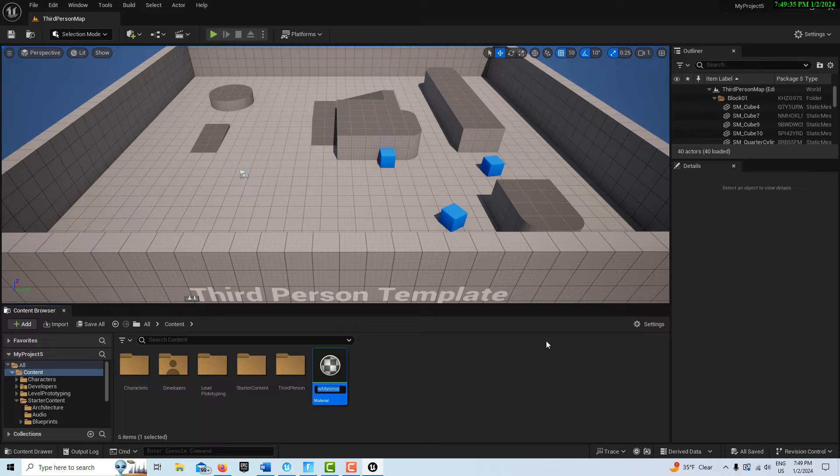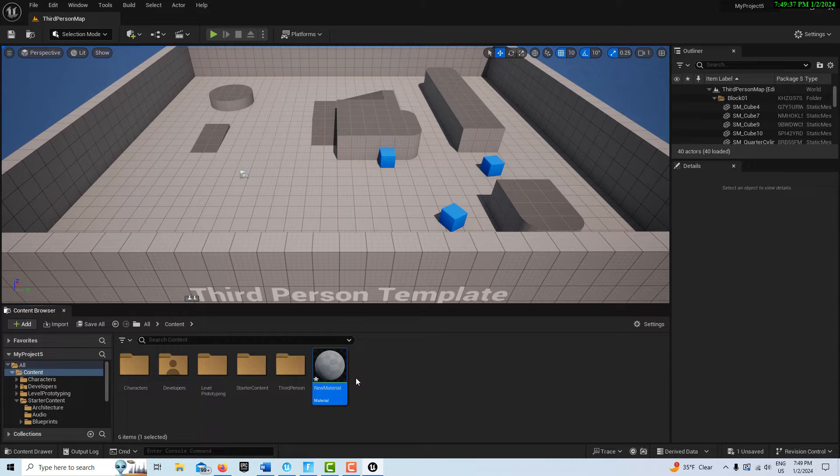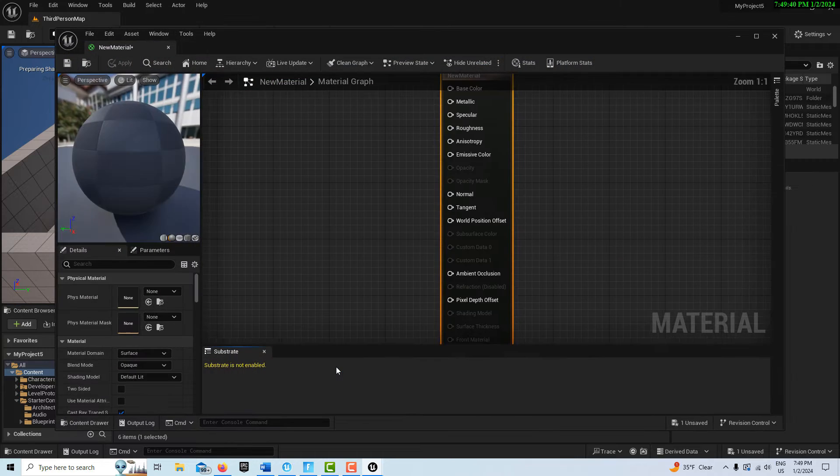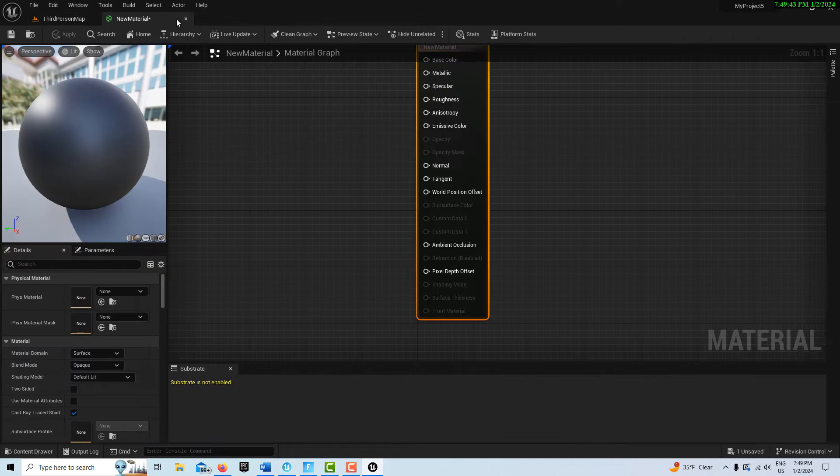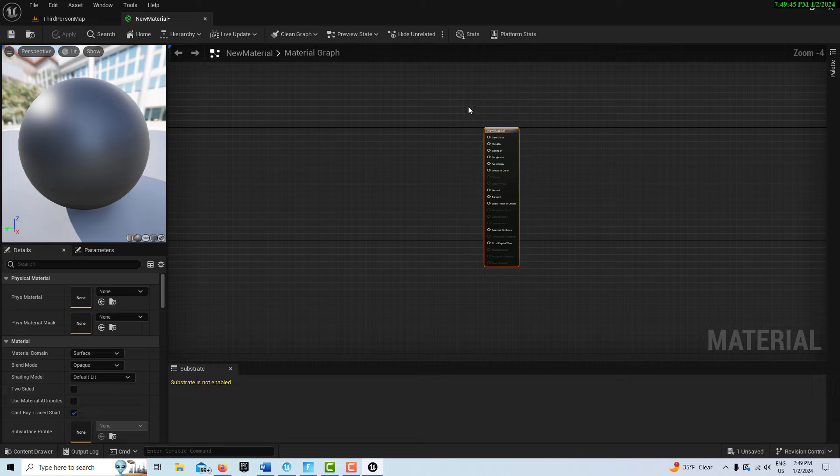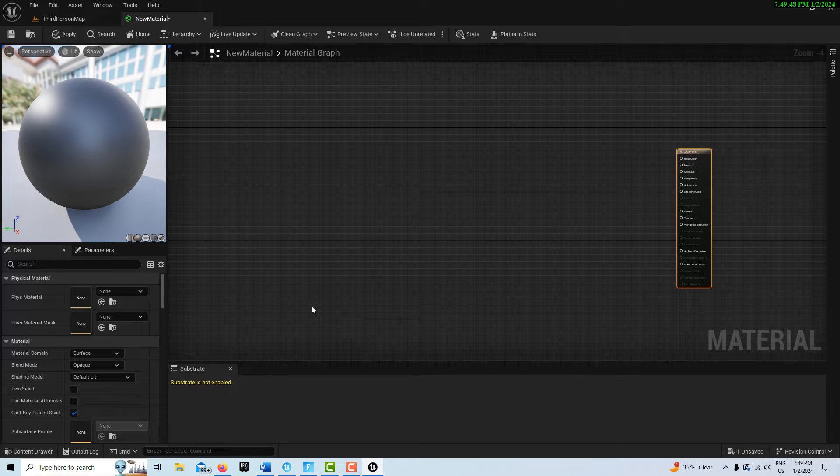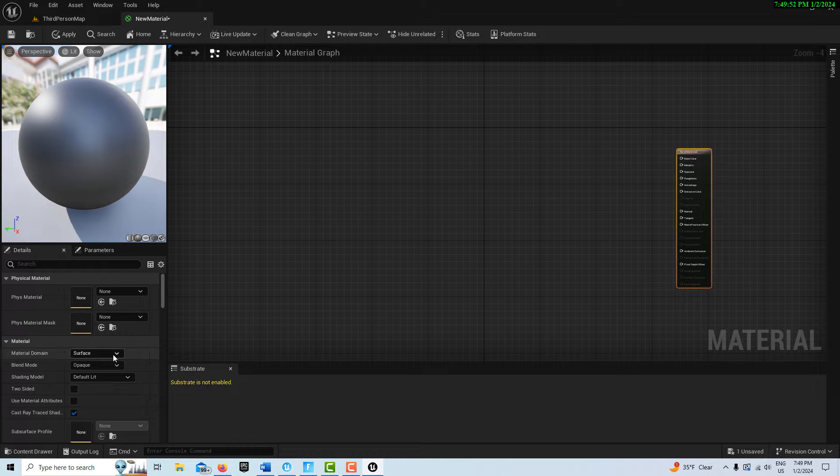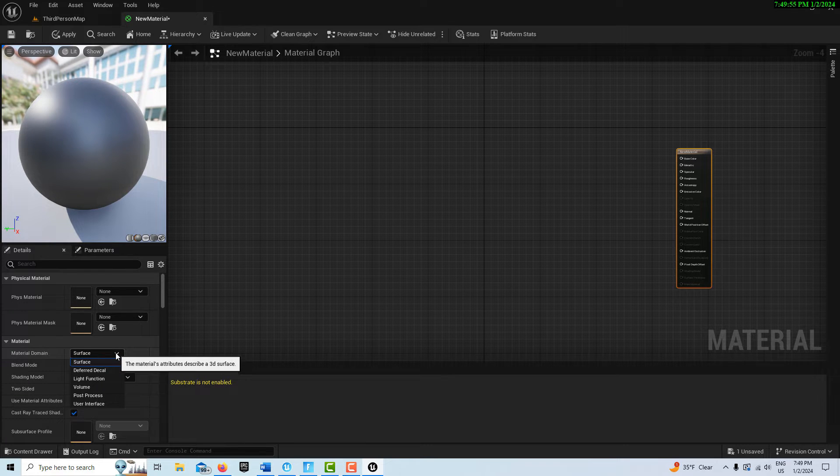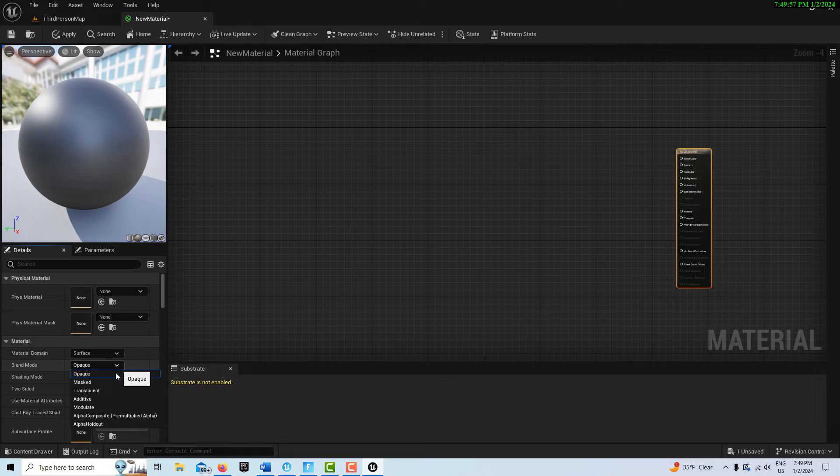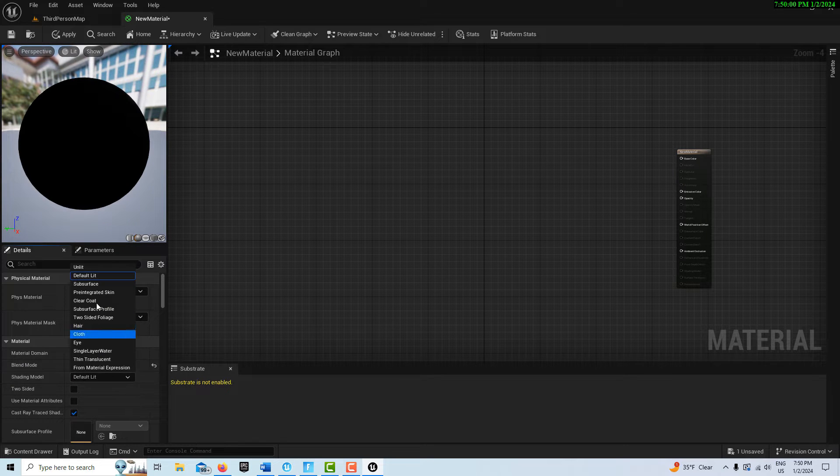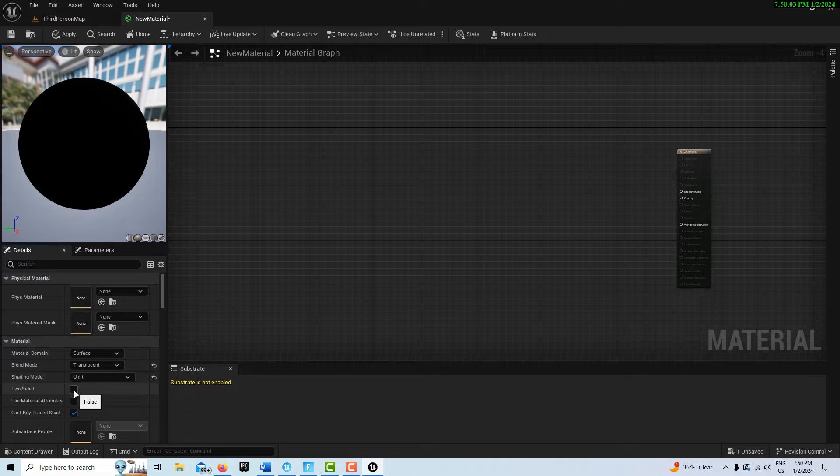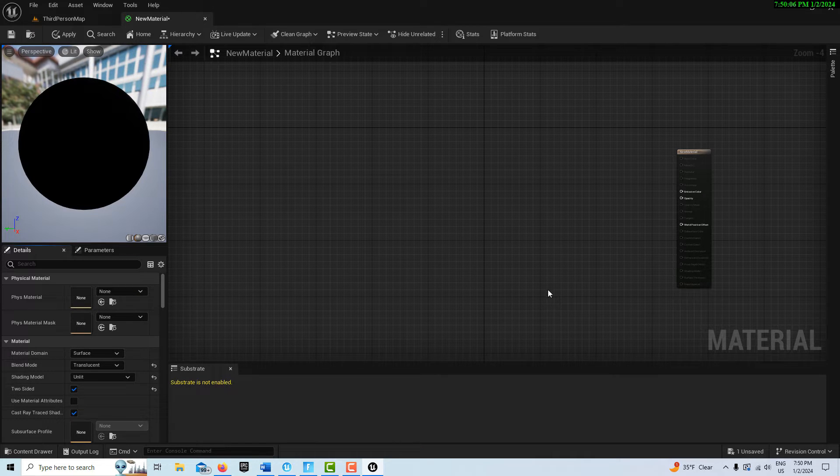The first thing I'm going to do is right click and create a new material. I'll just leave it called New Material, then double click into it. We're going to dock this. One thing I know from the material we're transferring is we need to set it to surface translucence and then unlit, and we want it two-sided.